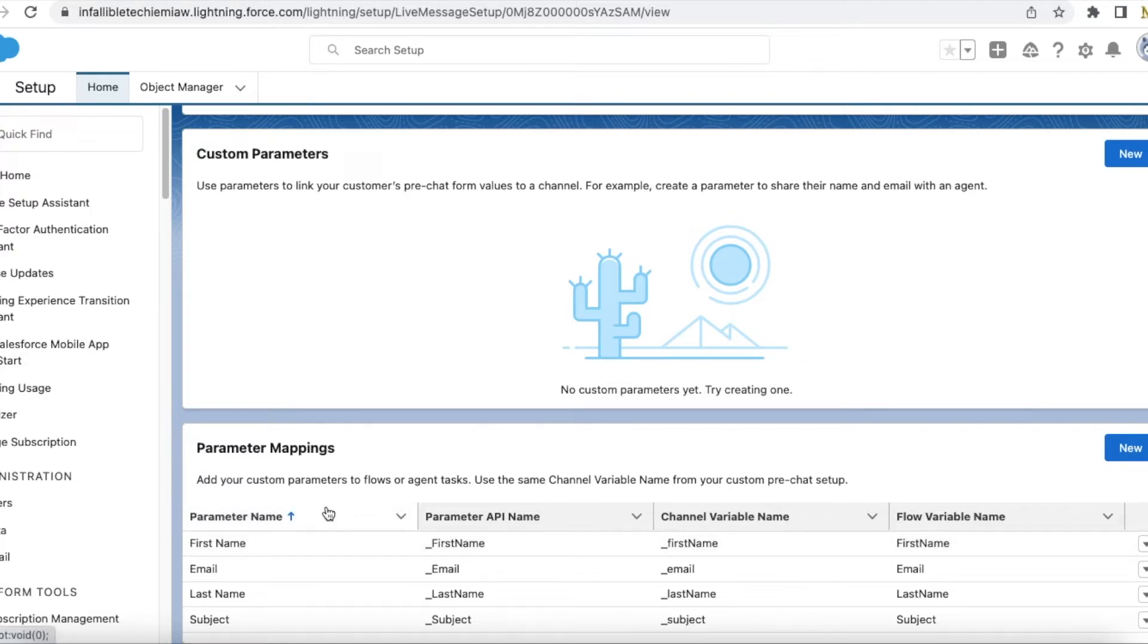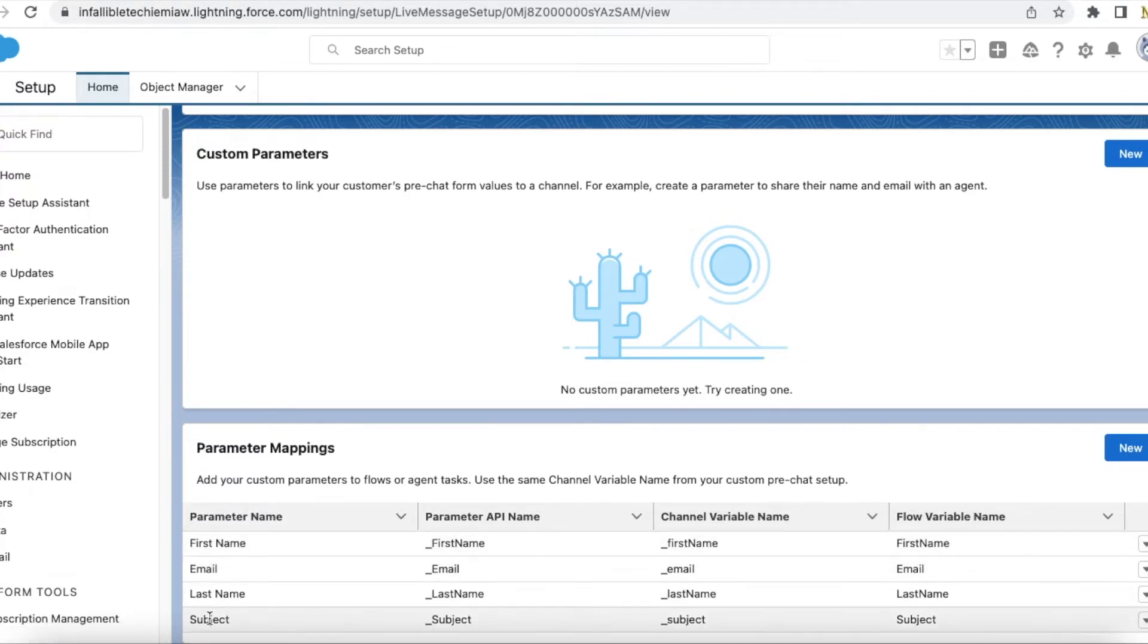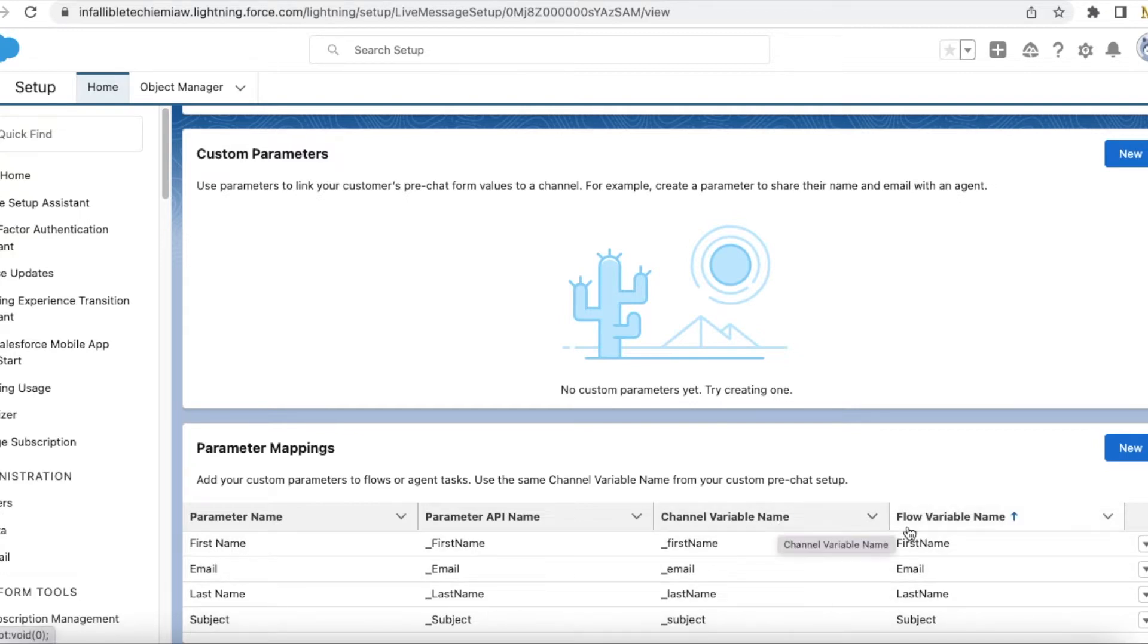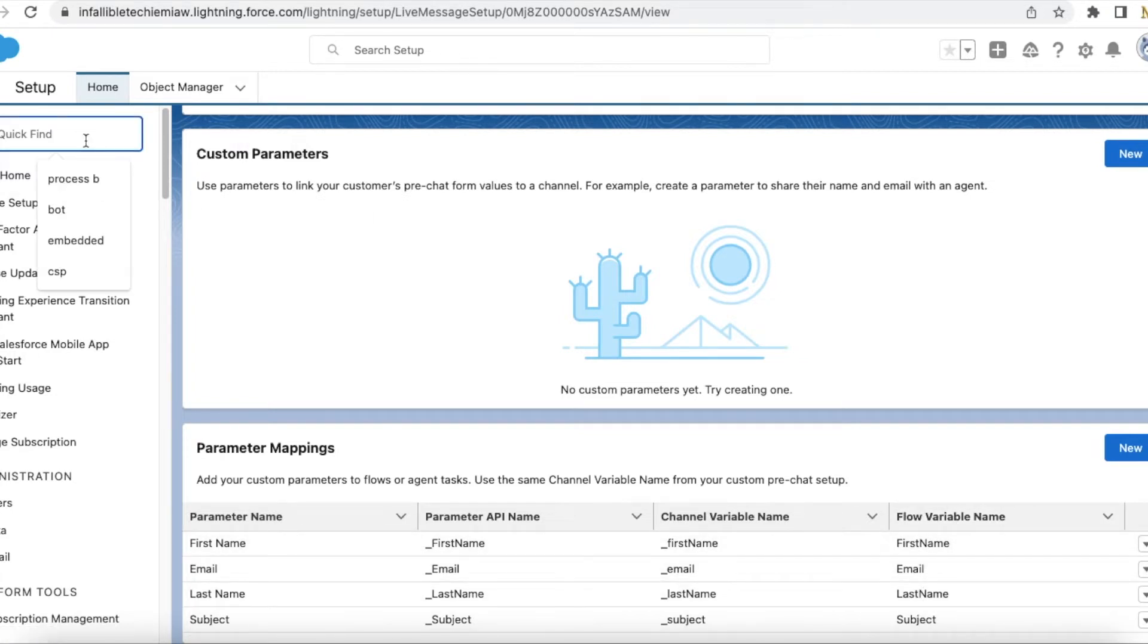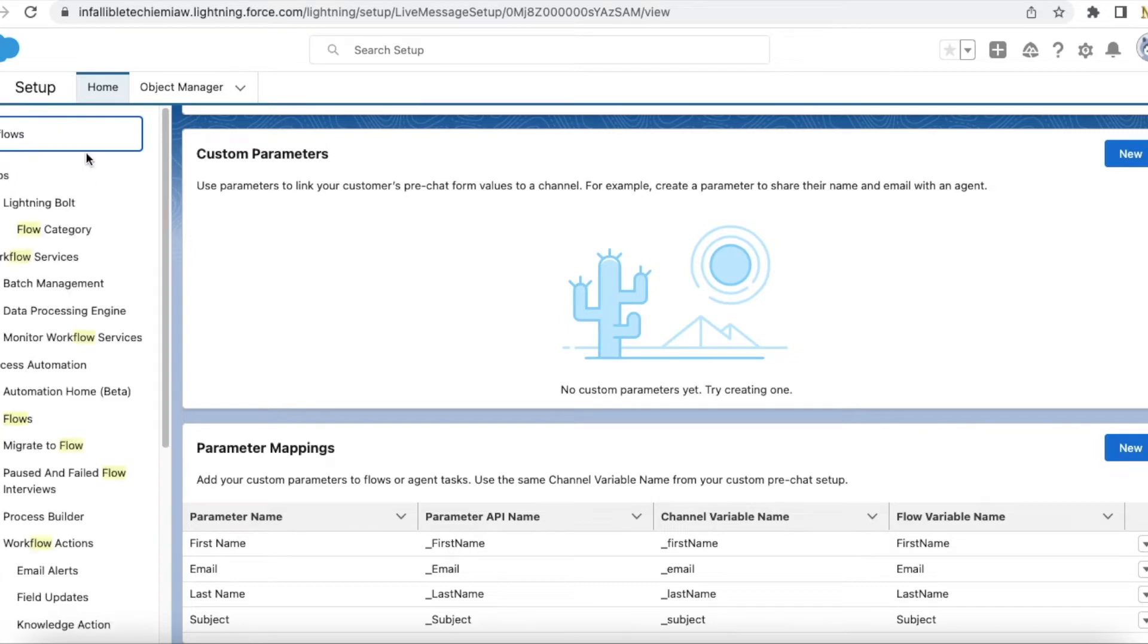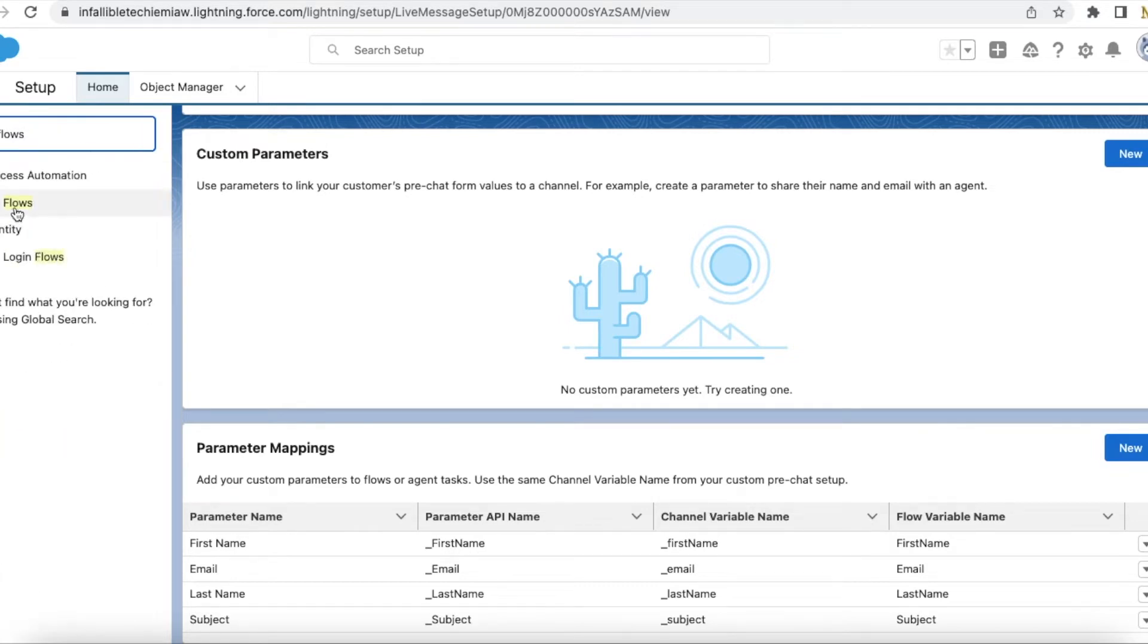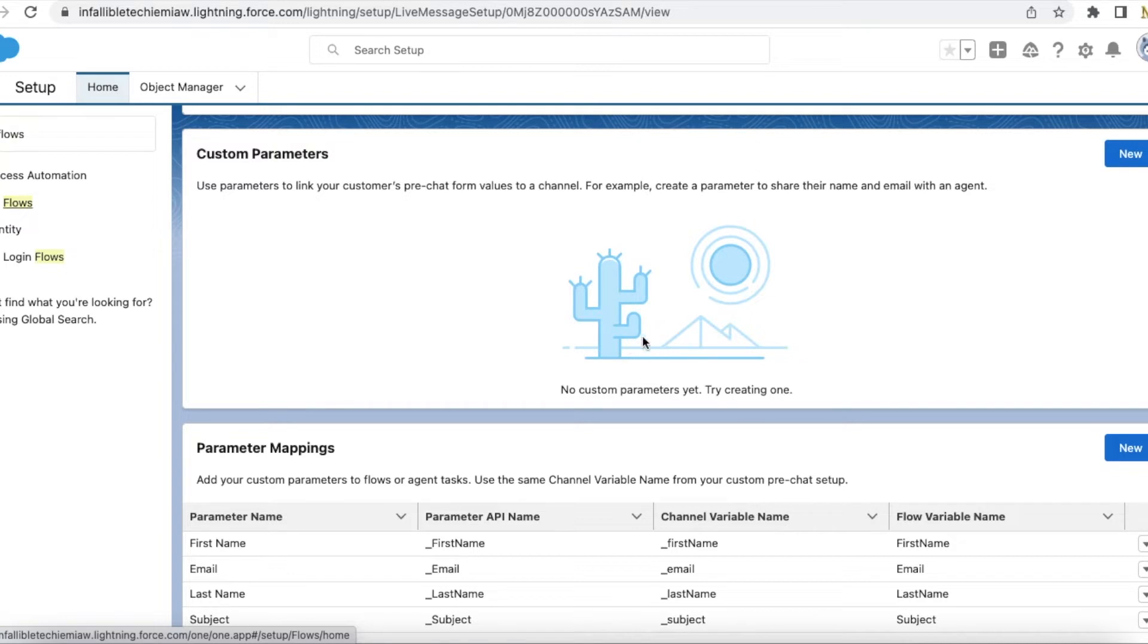I have an omni flow where I have four variables: first name, email, last name, and subject. I will also show the flow and I will quickly describe what the flow is going to do.